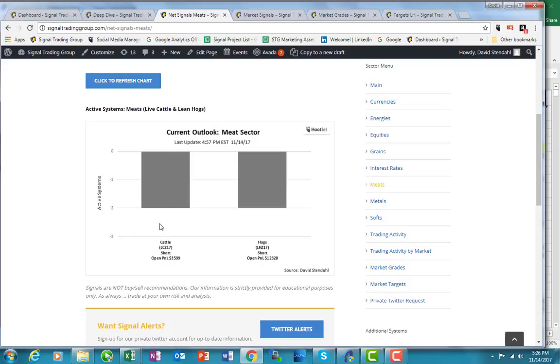We have a nice short going on here with an open position profit of almost $3,600 in cattle. But hogs, we've down or up, in this case, on the short side, a little over $12,000 or so.